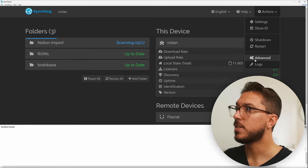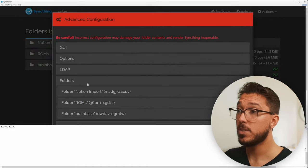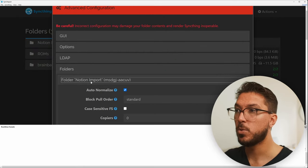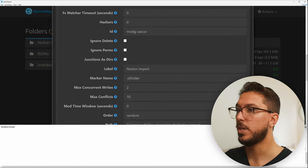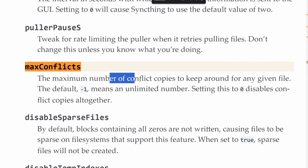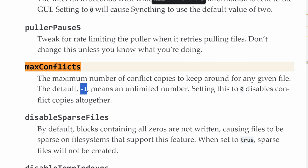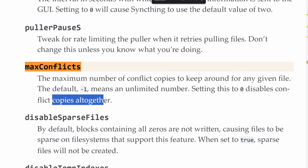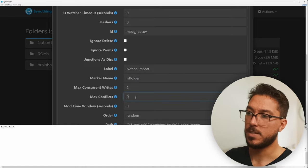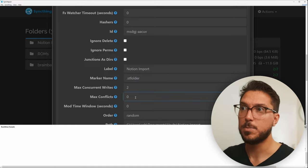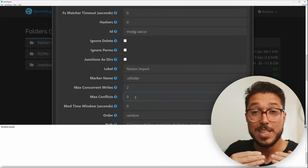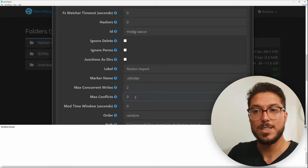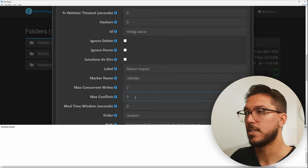To get that nice syncing experience, there's one more advanced setting that we're going to need to set. So if we go to actions and advance and we select folders, we can go ahead and select the folder that we've imported. Roll down to max conflict. So this is the number of conflict copies to keep around for any given file. So the default is negative one means an unlimited number. Saying this to zero disables conflict copies. So what we want to do is just set this to zero, like it said. So we're not going to have heaps of sync files and it'll just be whatever the latest version of your file is that'll be synced between devices.